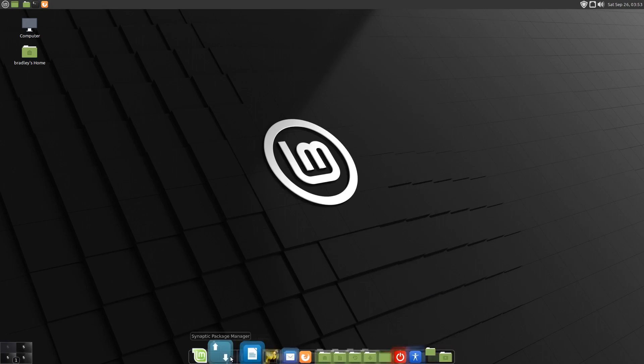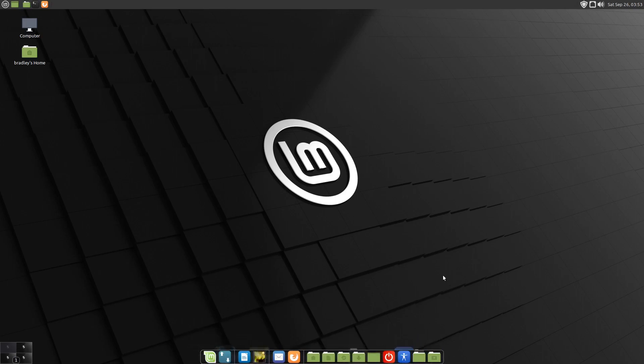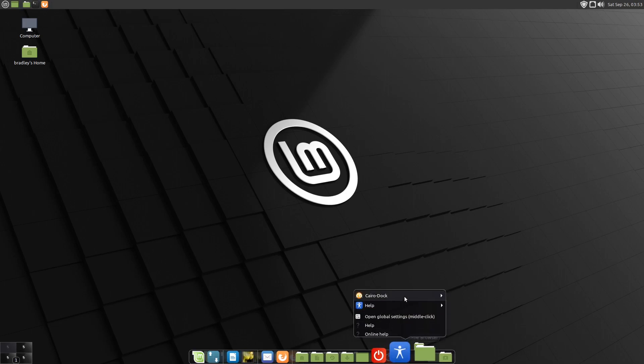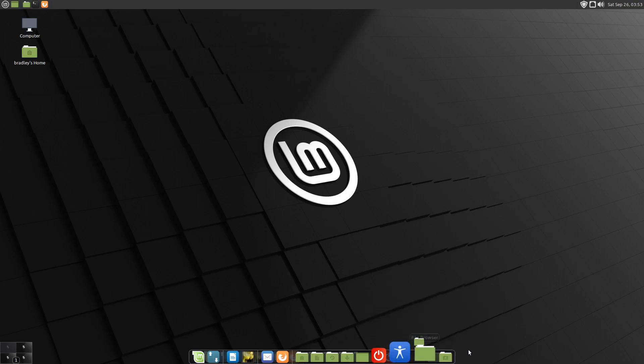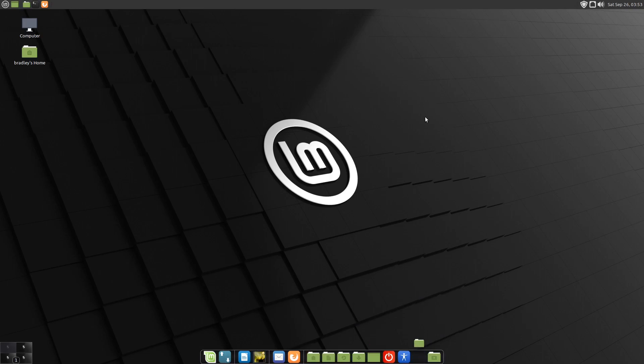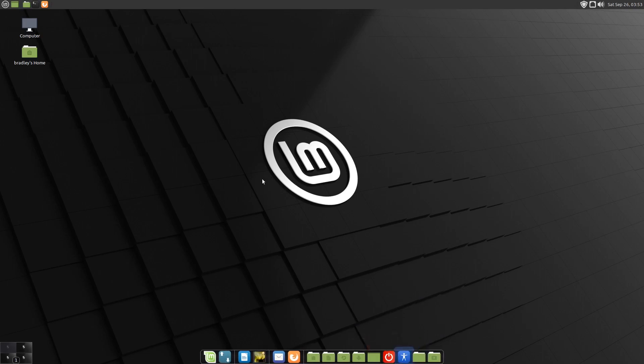Sometimes the dock blinks out and disappears. You can see that icon bouncing. There's actually a second dock opened up in the background. So I'm going to close this one at the front. Quit. And there we can see the other dock in the background.